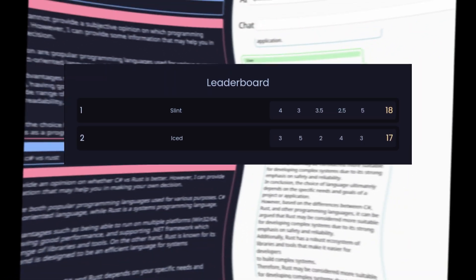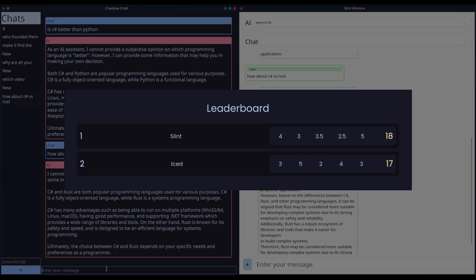Next, we have theming. Slint shines in theming. It offers a rare level of customization compared to other Rust frameworks but from scratch. This sets the bar high and earns it a perfect score. Five out of five.